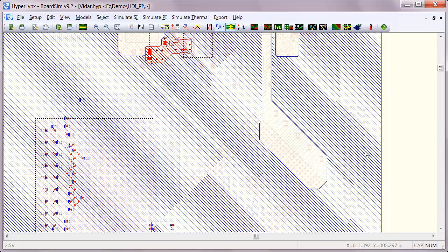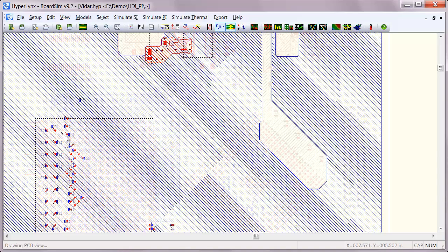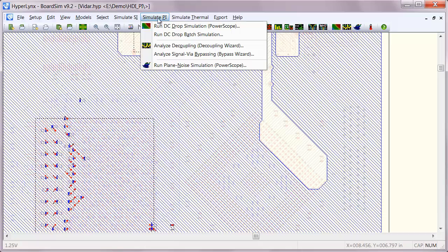HyperLynx 9.2 features a number of enhancements for power integrity, including pin grouping for decoupling analysis, which allows you to see the effect of multiple pins in parallel on the impedance plots.